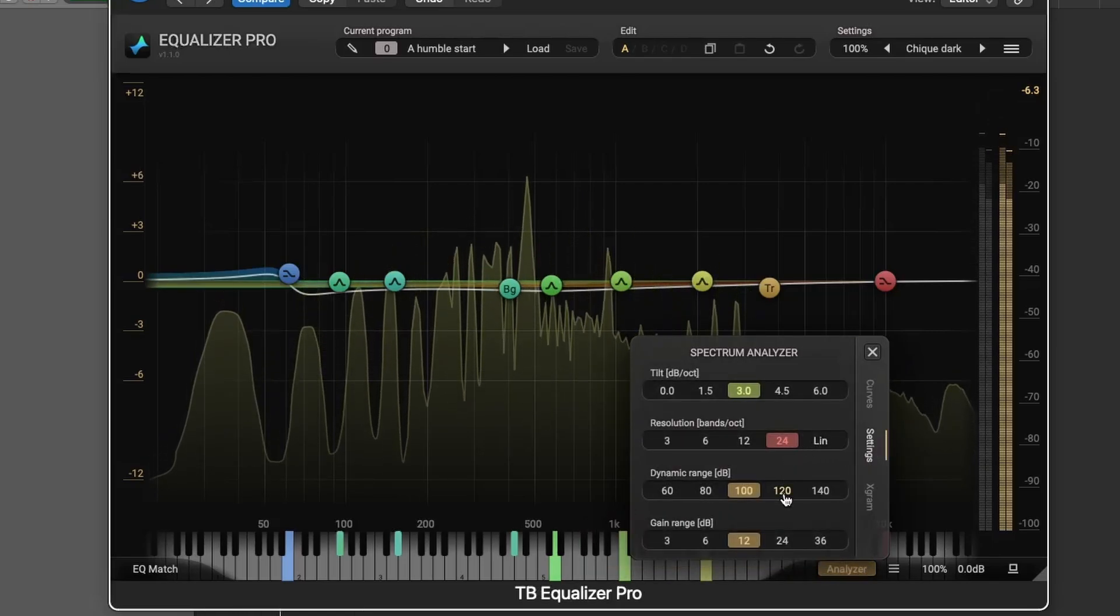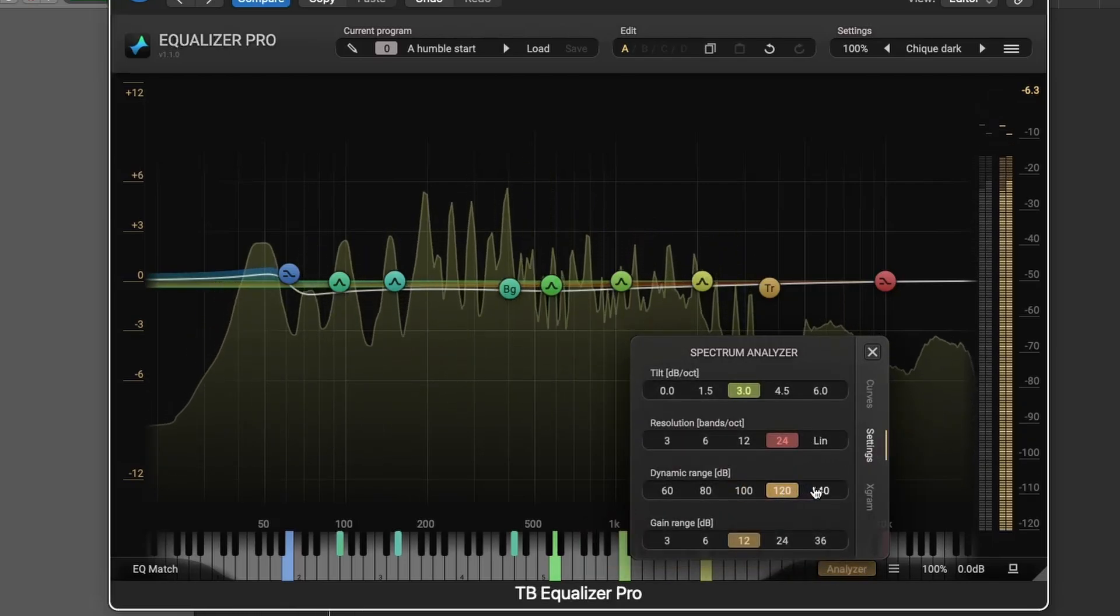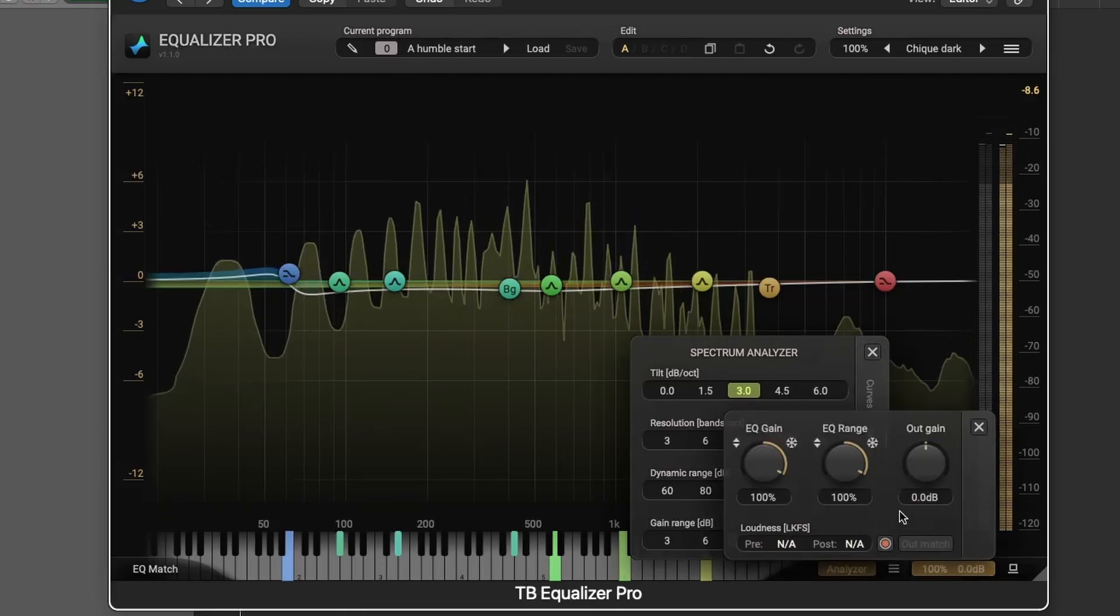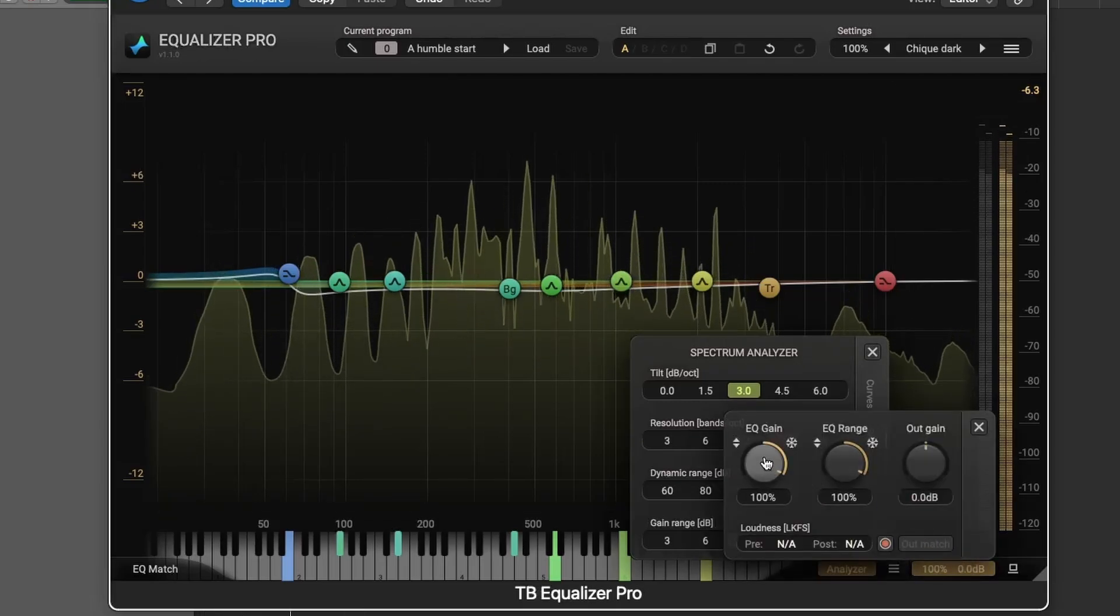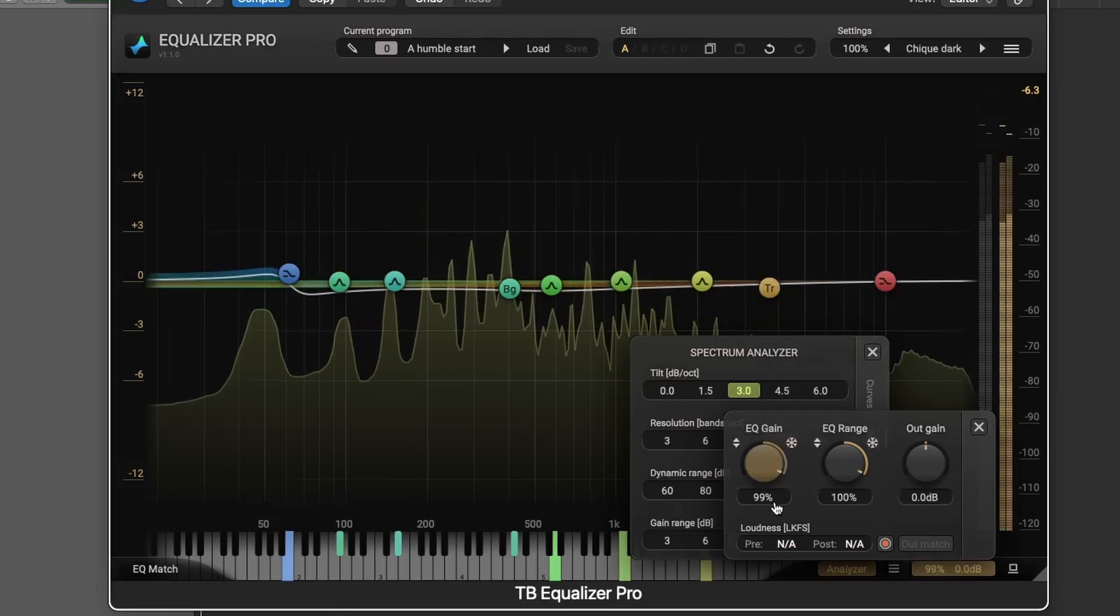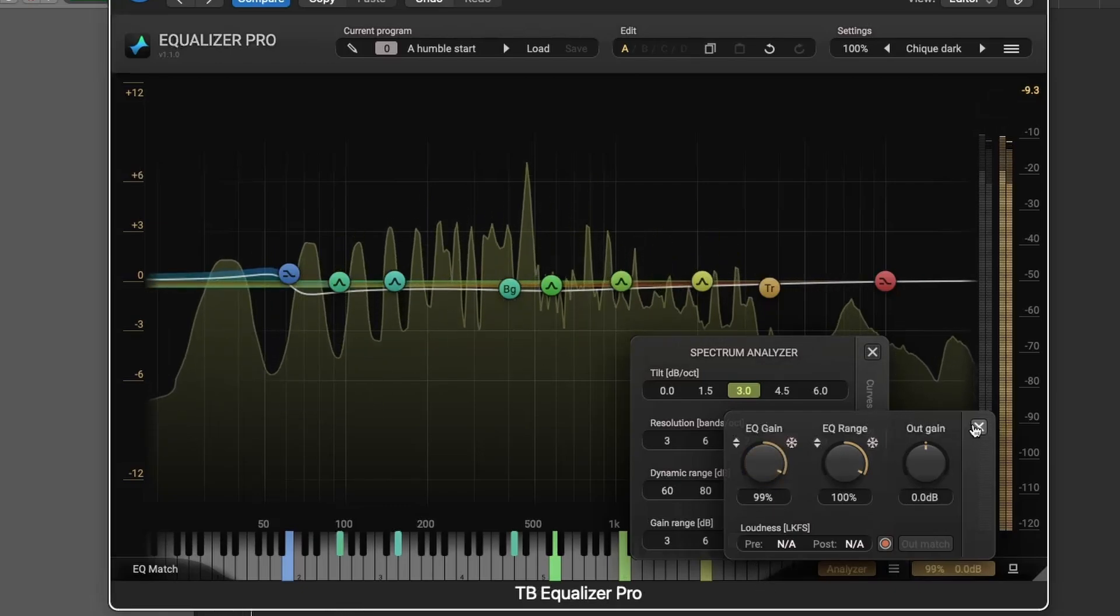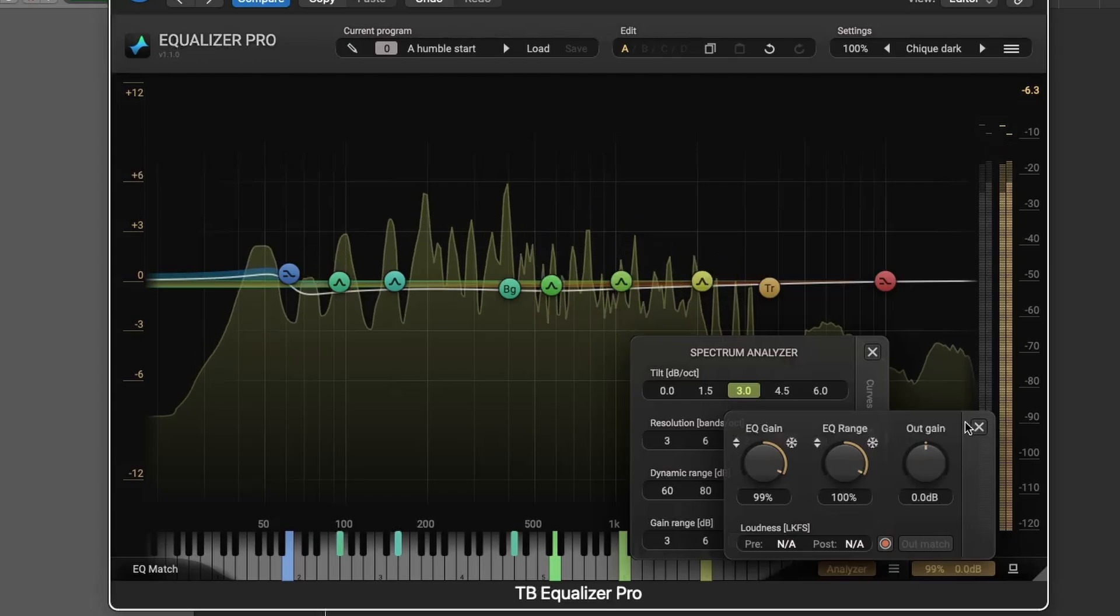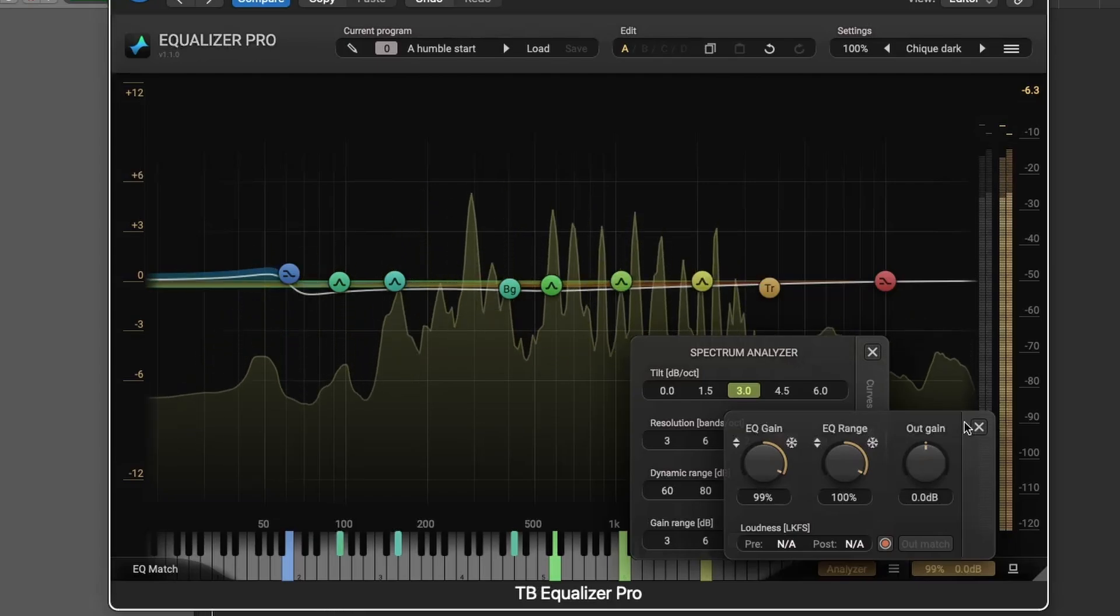Loudness management is another standout feature. You can scale gains and dynamics, ensuring that your mix adheres to industry standard loudness levels. ITU-compliant loudness analysis helps you balance pre and post EQ levels with ease.